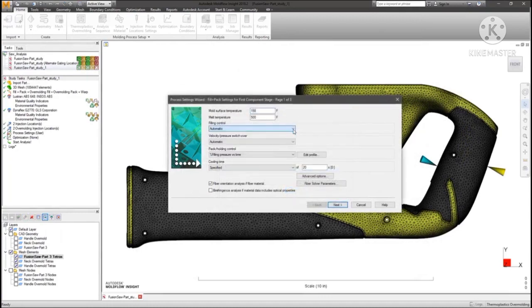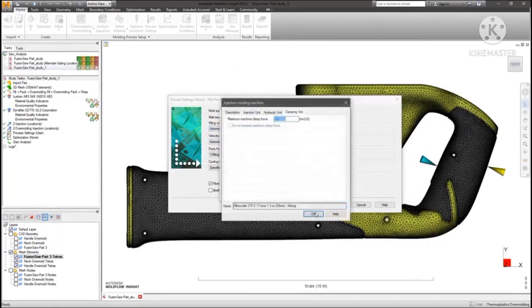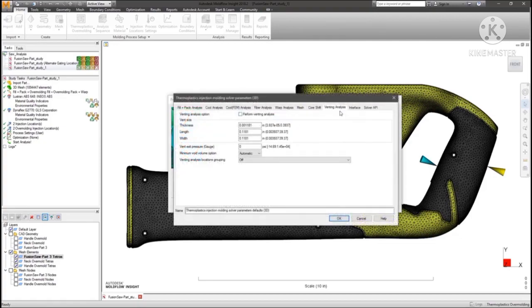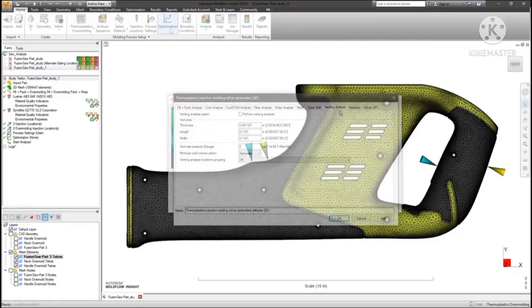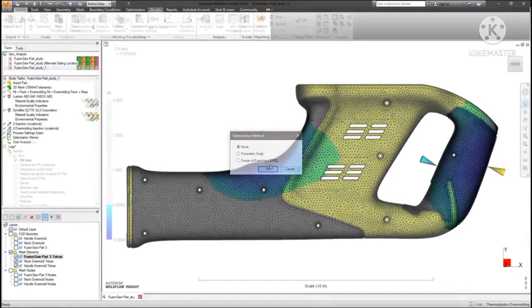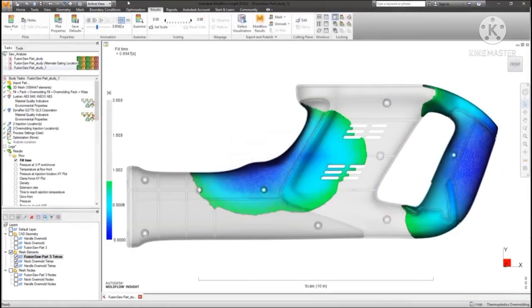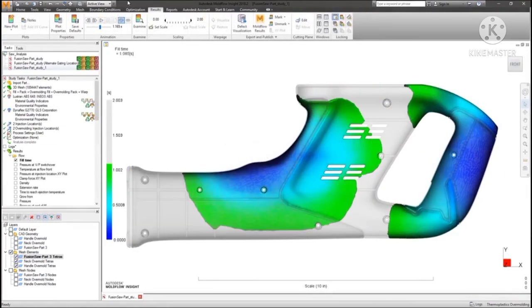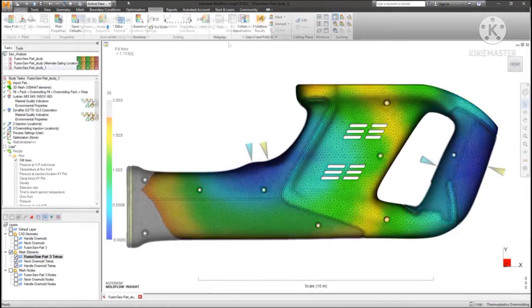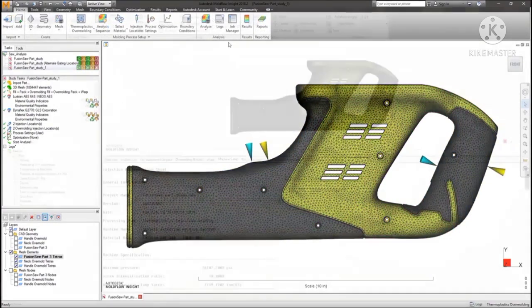Processes are customizable, with options for incorporating clamping forces and venting calculations into results, and parametric and design of experiment studies allowing process and design optimization within simulation.